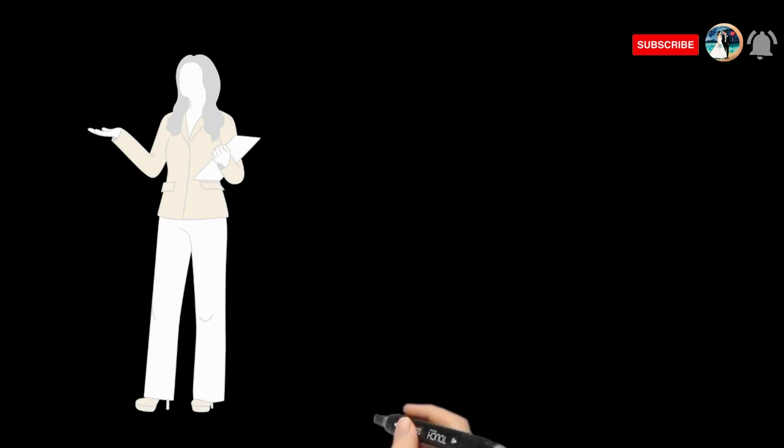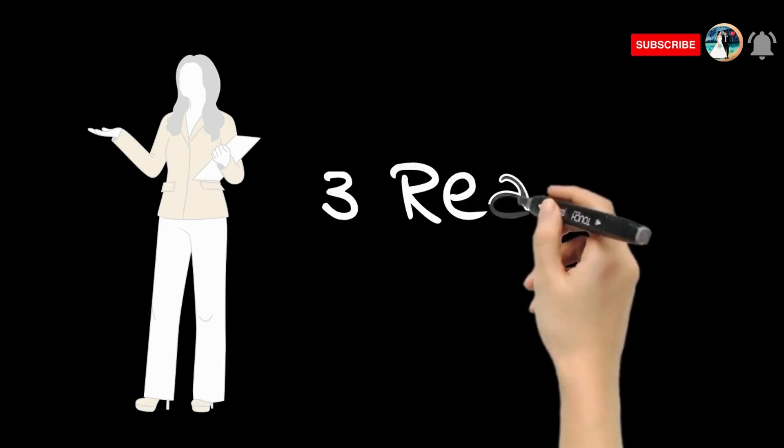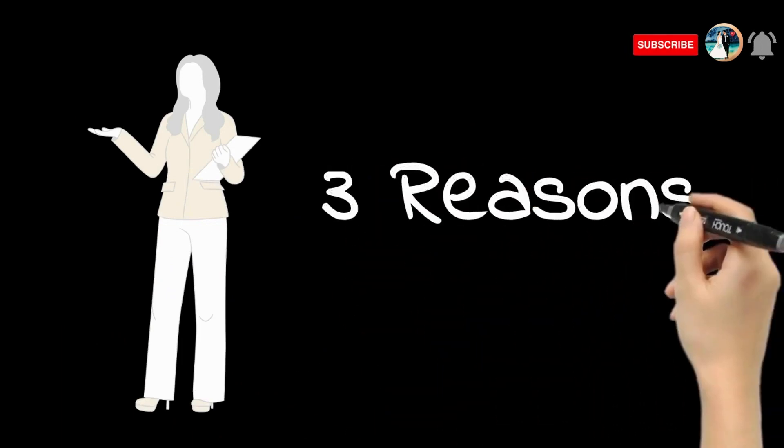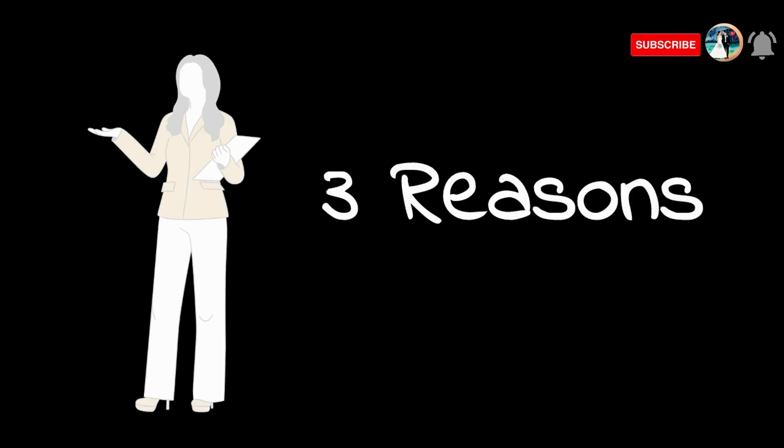That's where the professionals come in. Here are three reasons why hiring a wedding host might be a game changer.